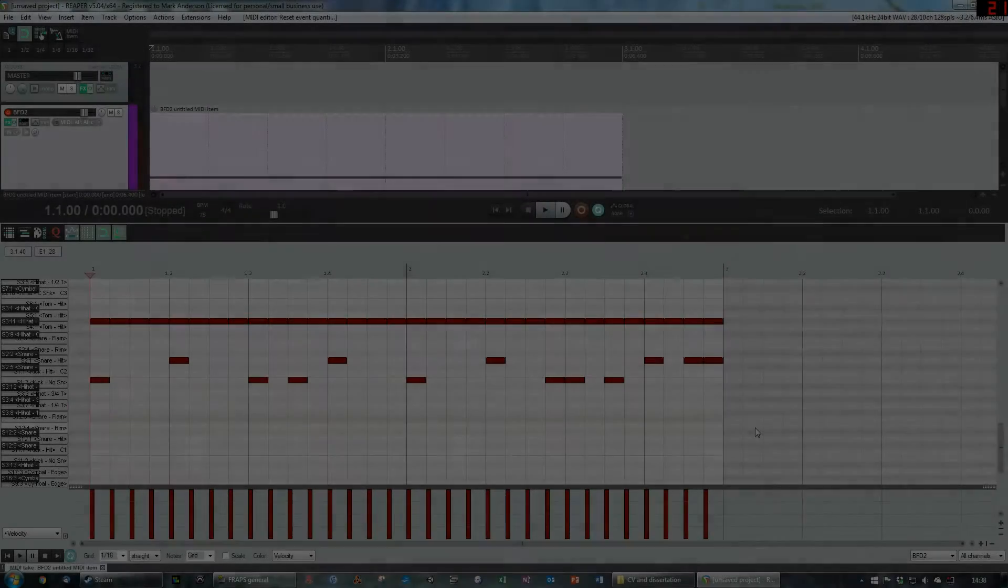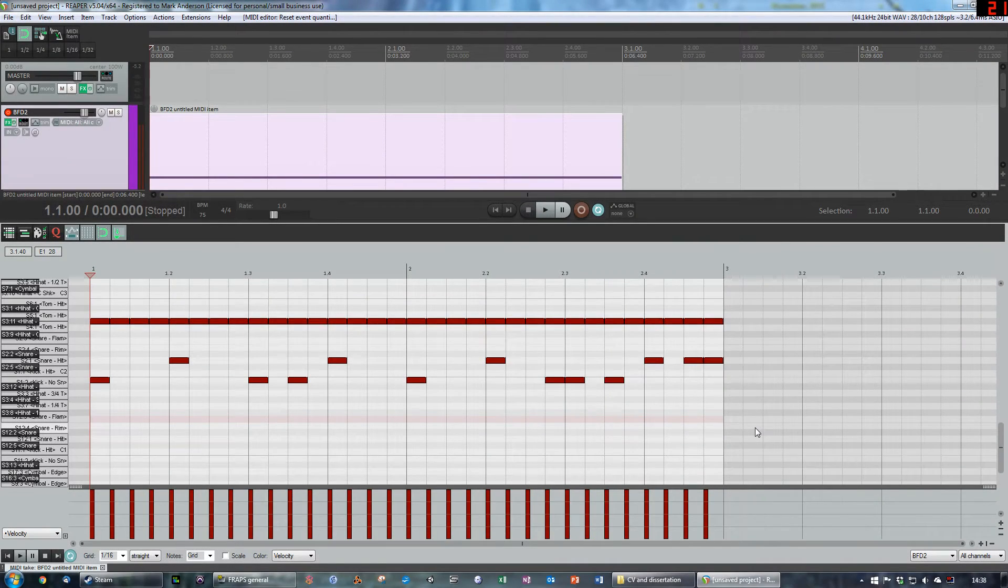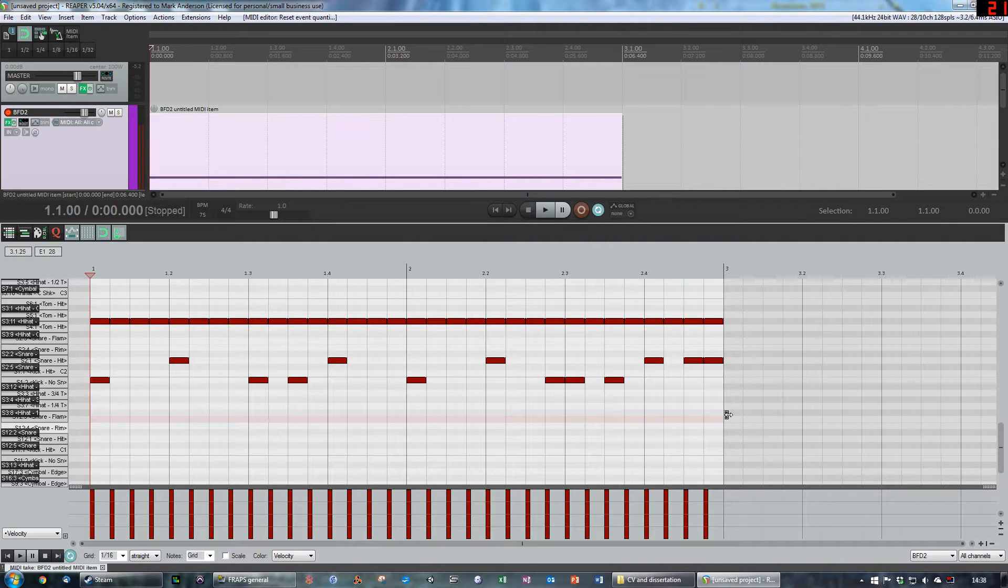Hello everyone, Mark Anson Audio here with a quick Reaper tutorial about how to add a little bit of swing and groove to a very boring MIDI programmed drum beat.